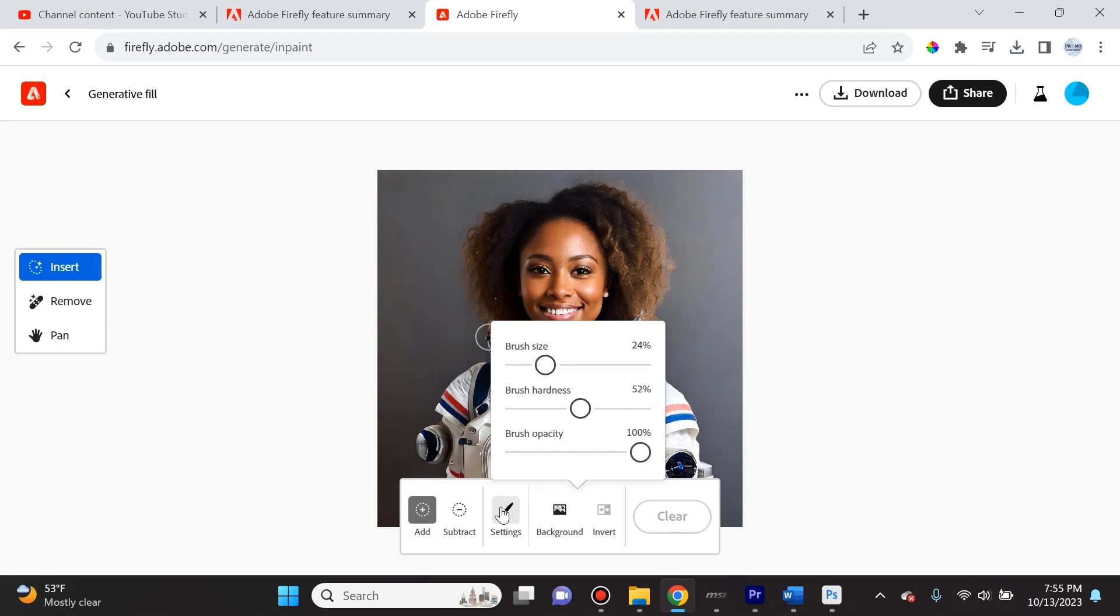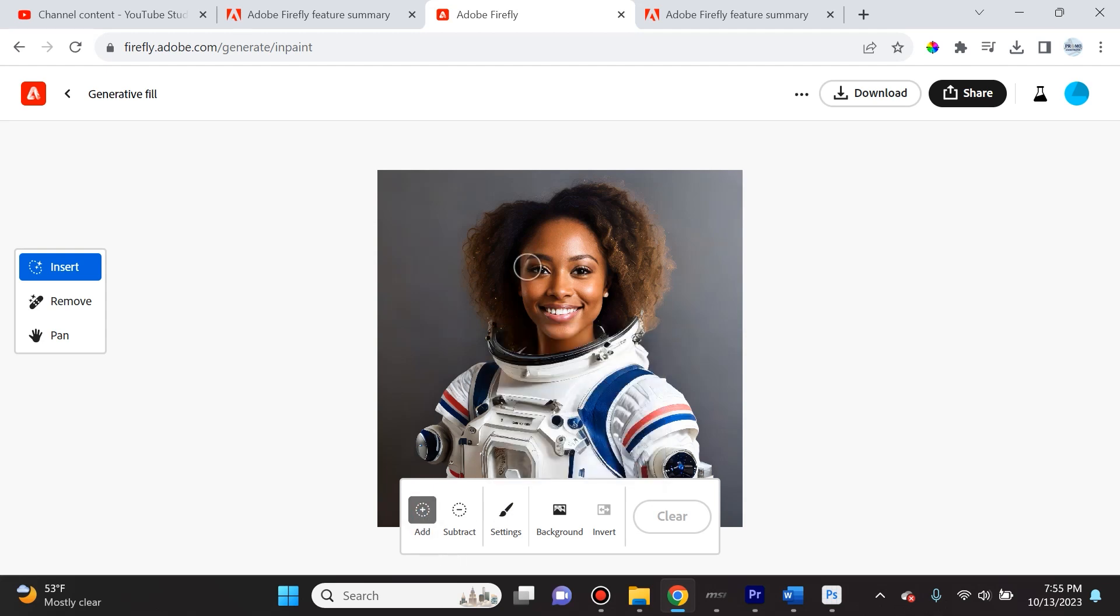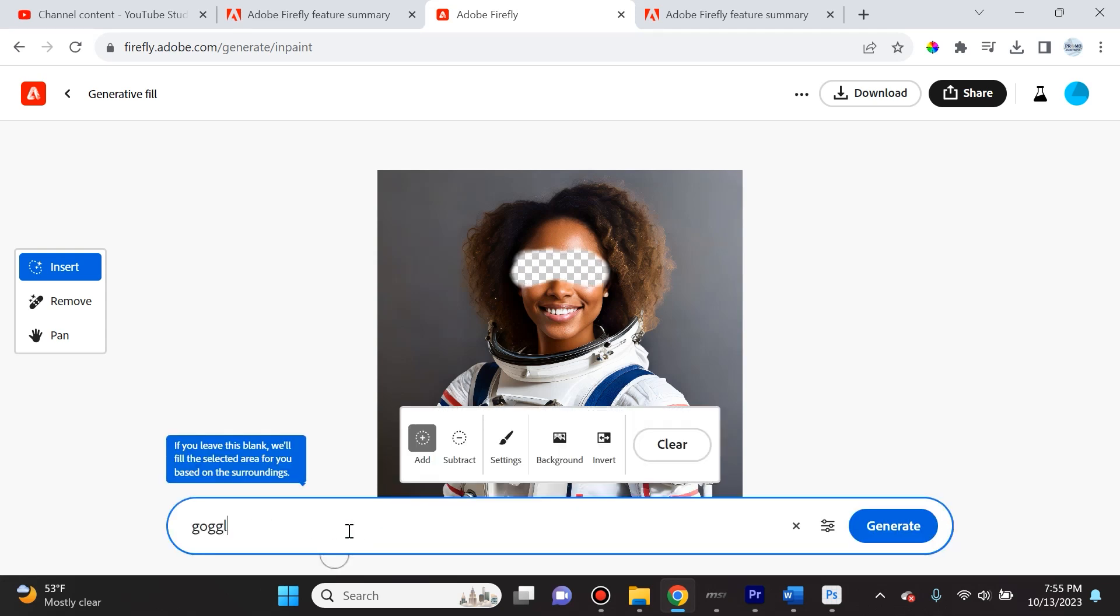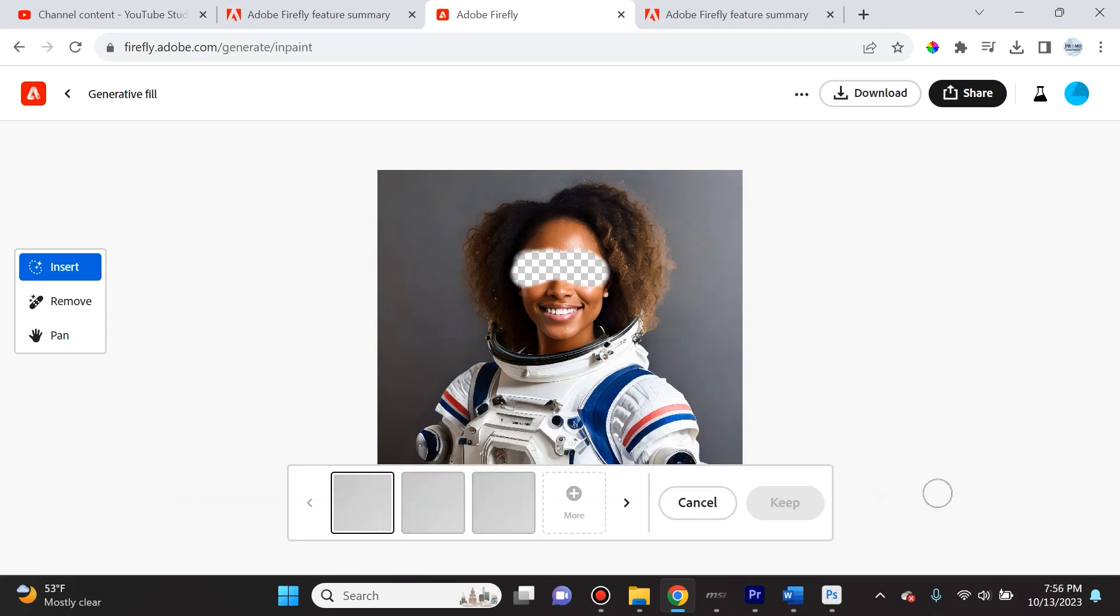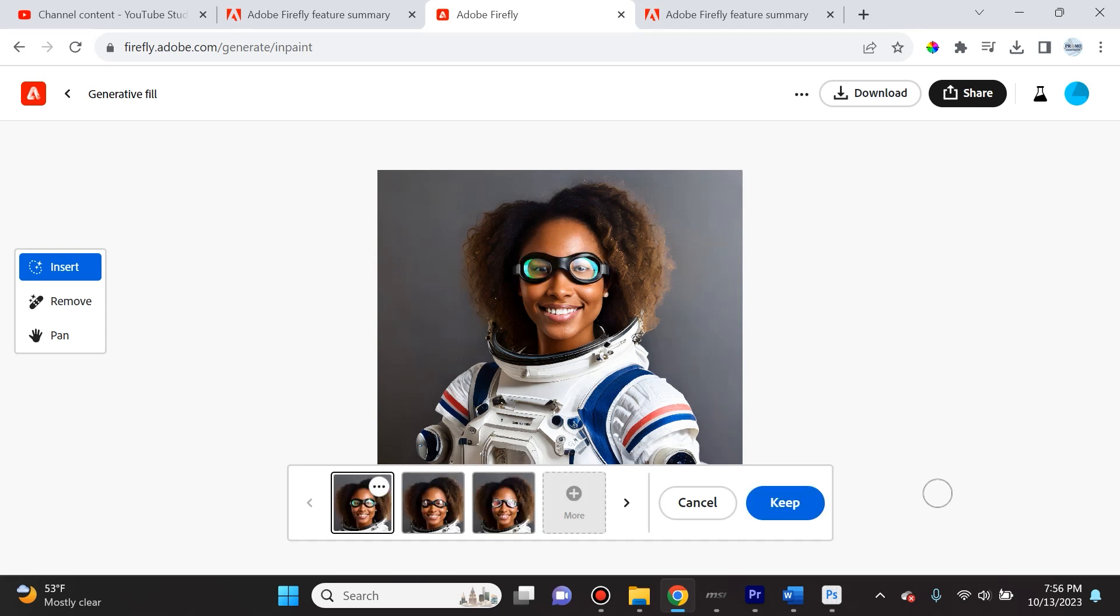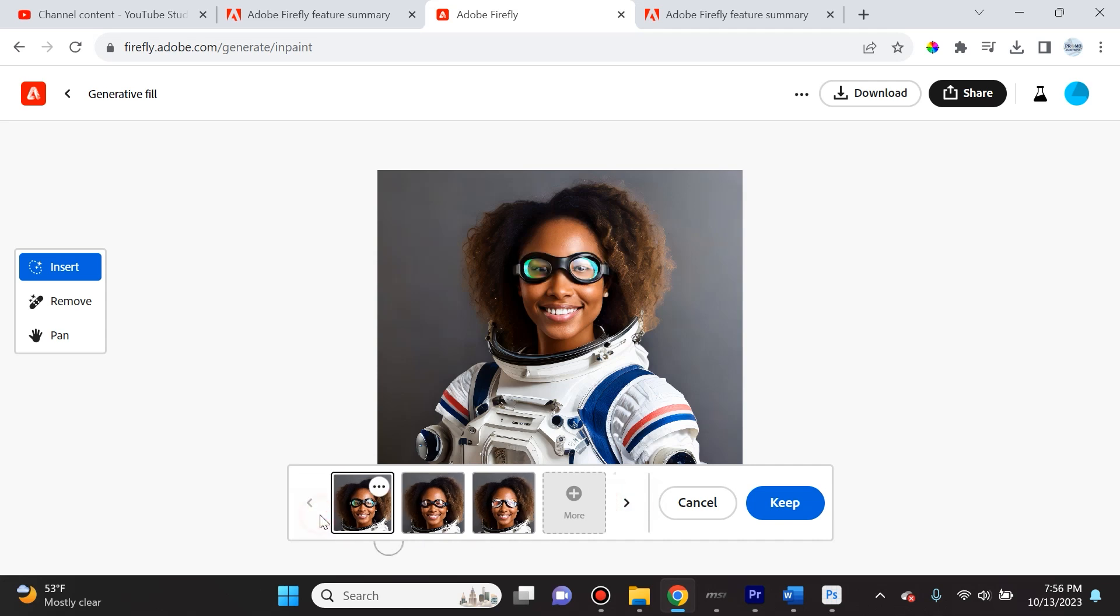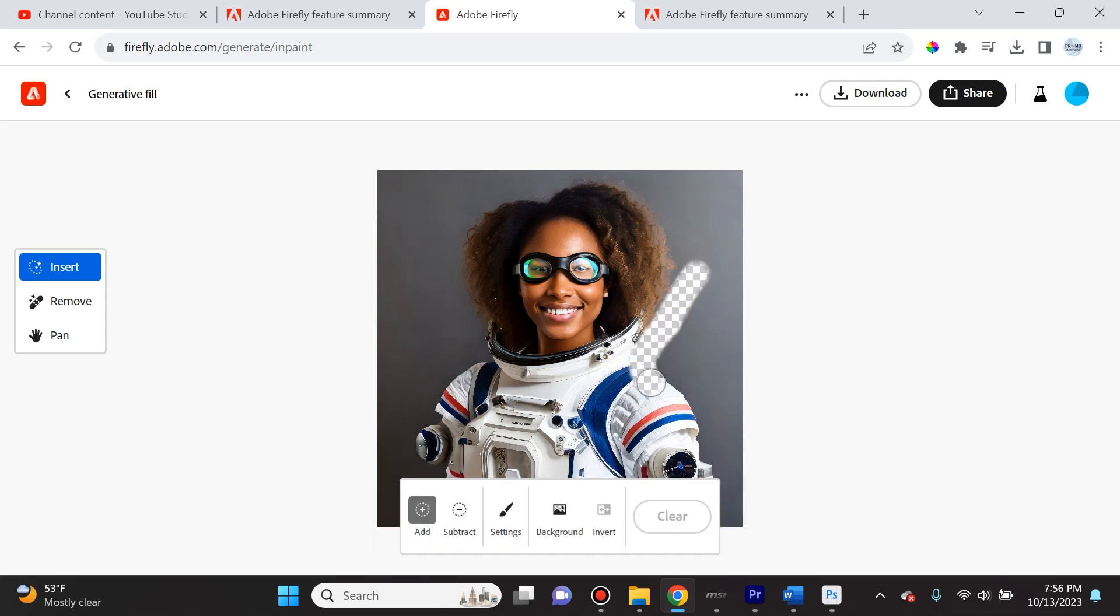We're going to select the settings: brush opacity at 100, brush hardness at 52, brush size at 24. I want to add some goggles to her. I can select add, grab where her eyes are, and describe the image I want to create: goggles. Generate. Let's see what it creates and if it'll apply those goggles. It actually has now. This is a funny photo - usually astronauts would not be wearing goggles.